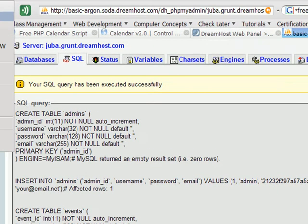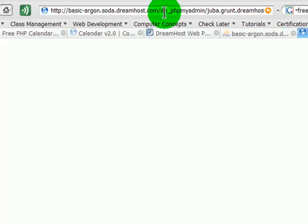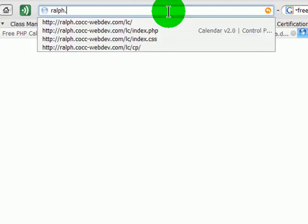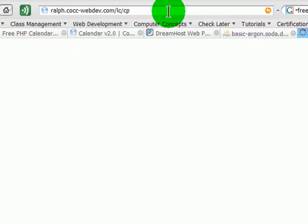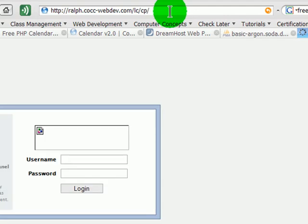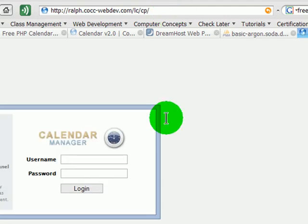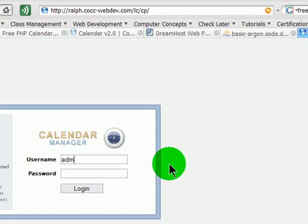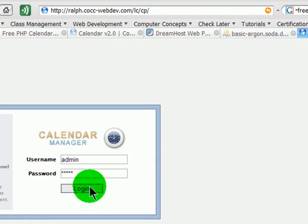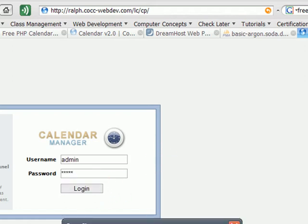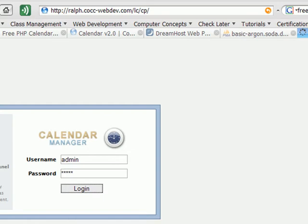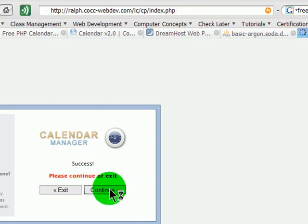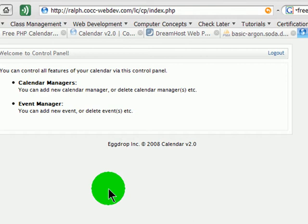Let me open up a new tab and go to my domain - Ralph.ccc-webdev.com slash lc, which is little calendar. And they said go to the CP section, so I'll go in there. Oh, there we go. There's my admin. Username: admin. Password: admin. Login. Success. Please continue or exit. Continue.